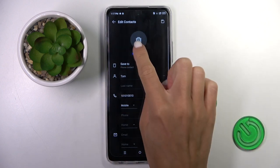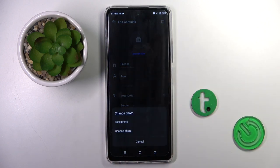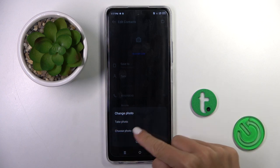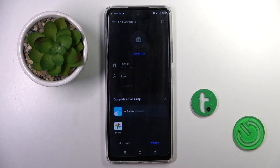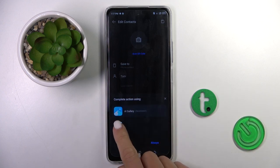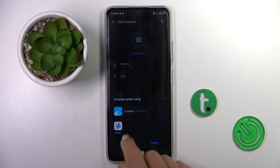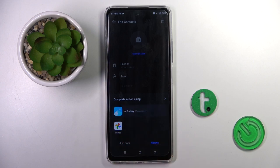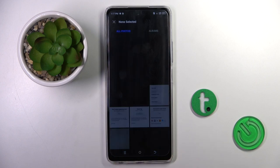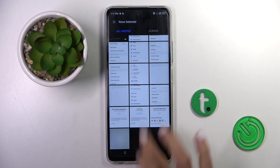Now click on the profile picture, and you can either take a photo or choose something from your gallery — that can be Photos, Google Photos, or your own gallery on this device.